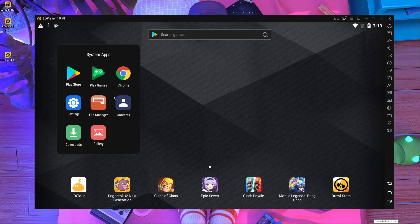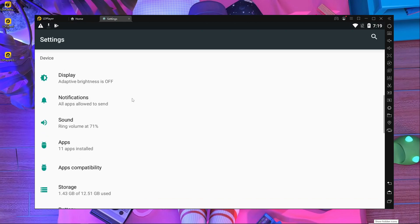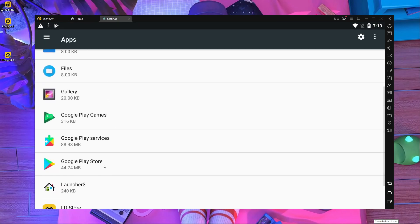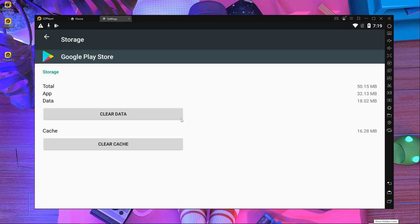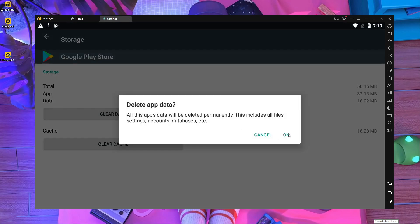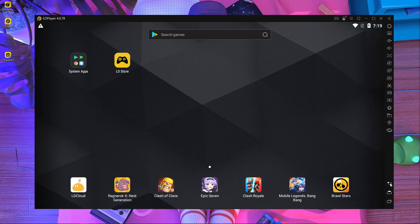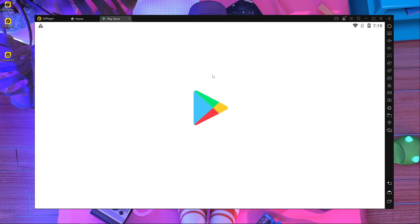Now you have to close the Play Store. After that, go inside Settings, then go inside Apps, then go inside Play Store. Go inside Storage and clean the data. After that, connect with a Singapore VPN — I'm already connected with my Singapore VPN. Then close it and go back inside the Play Store.